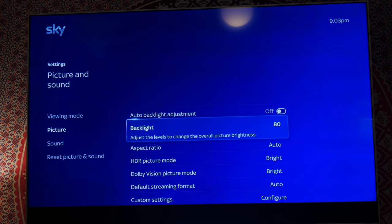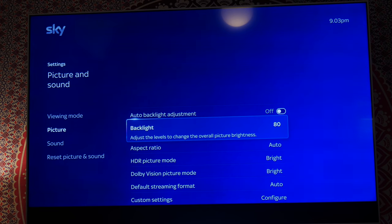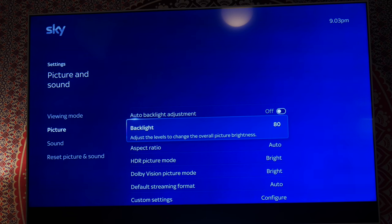They can do, I think that's a law thing. So here we go, these are my picture settings. I've got 80% on the backlight because anything over 80% is a bit too bright for my eyes.